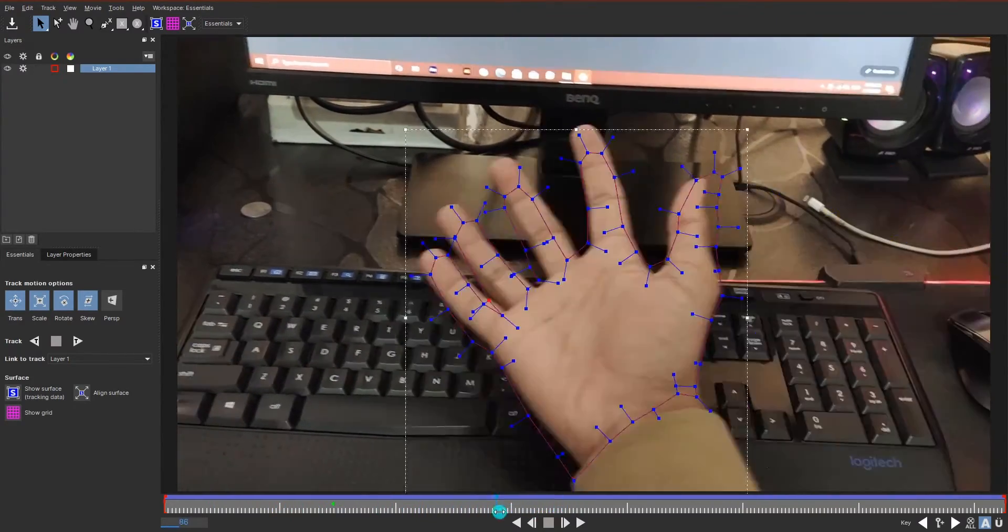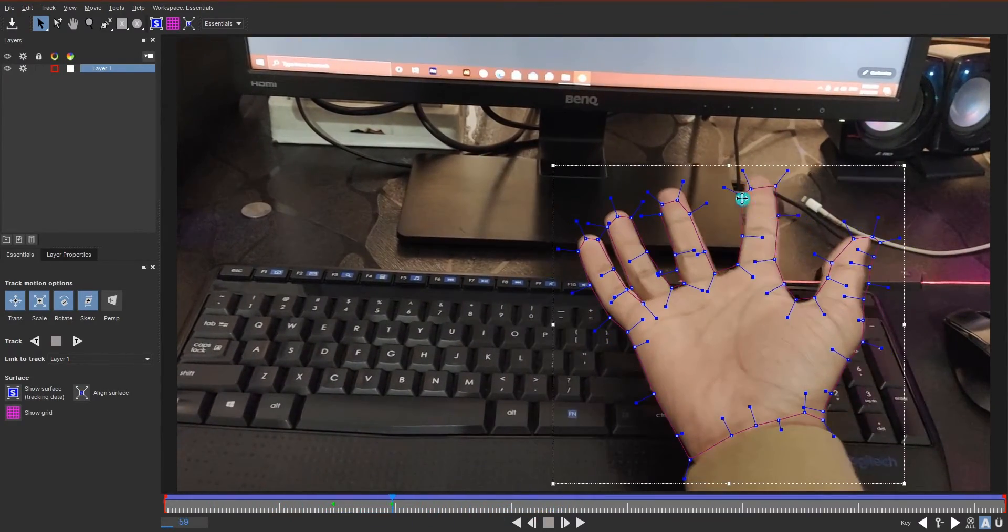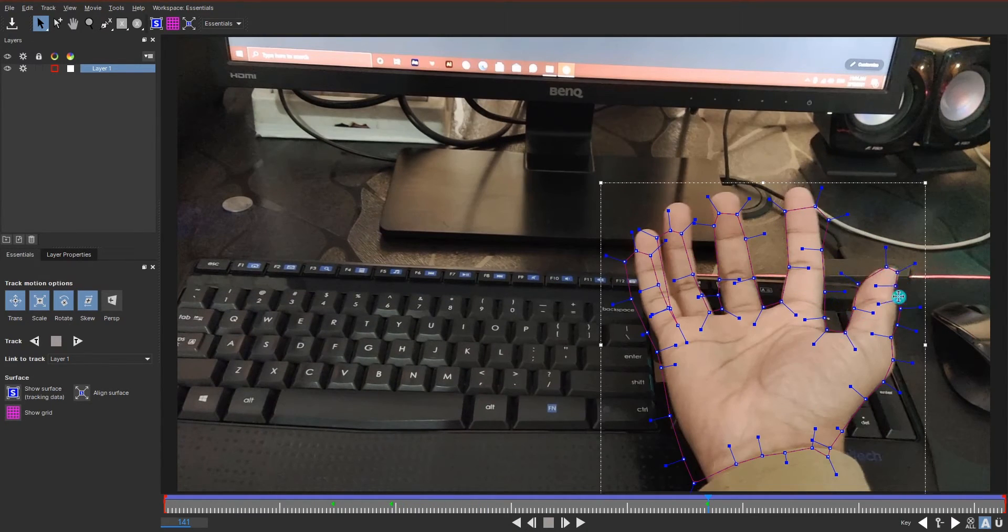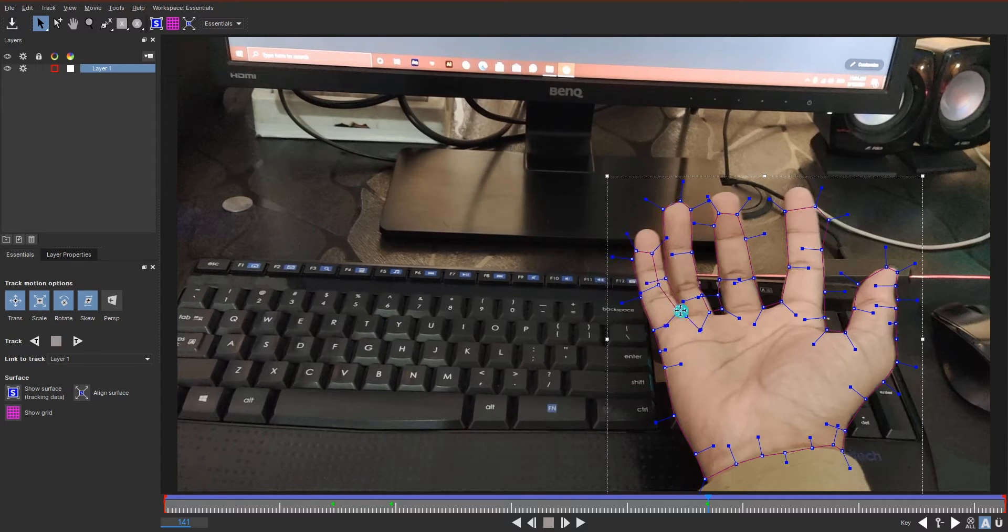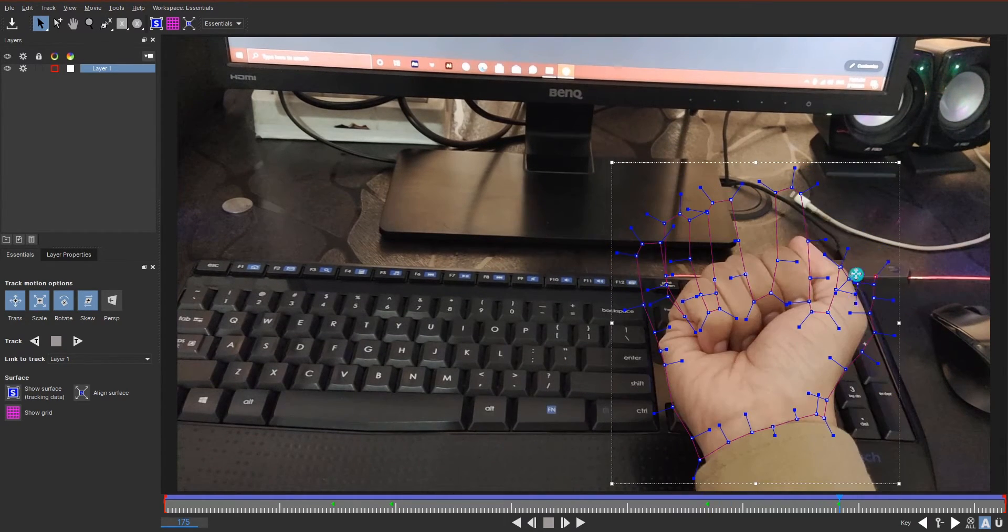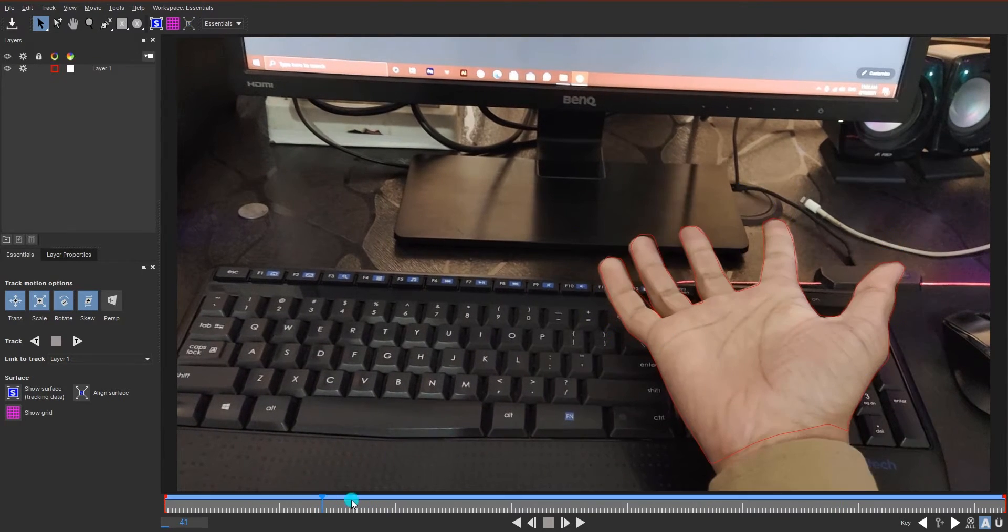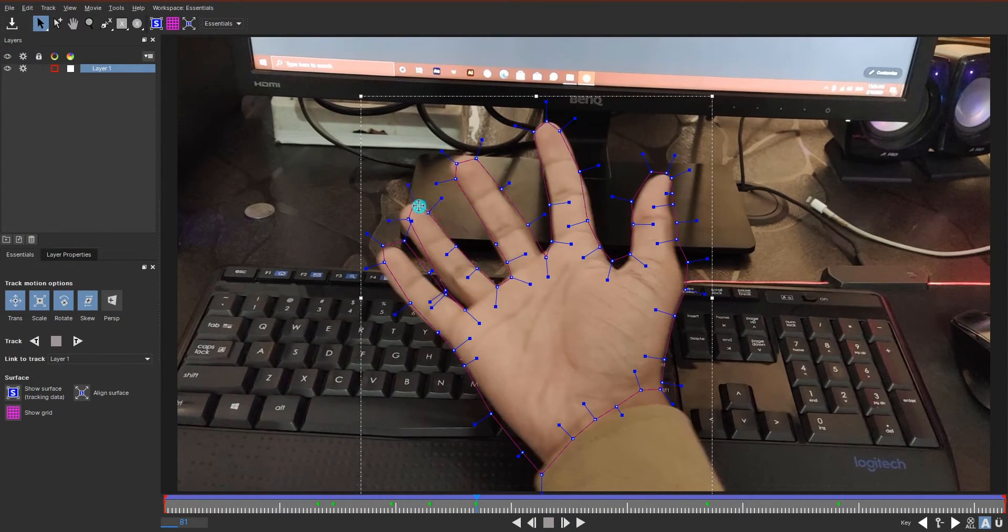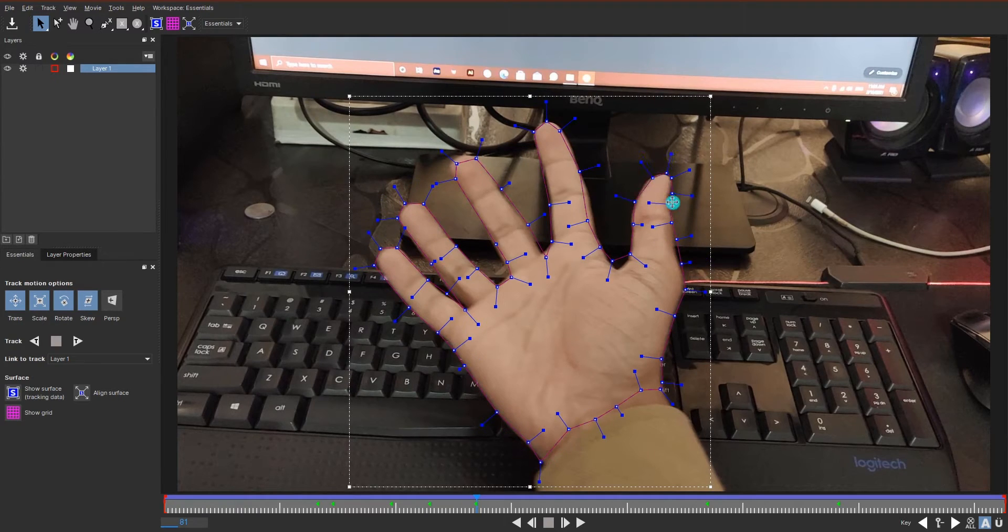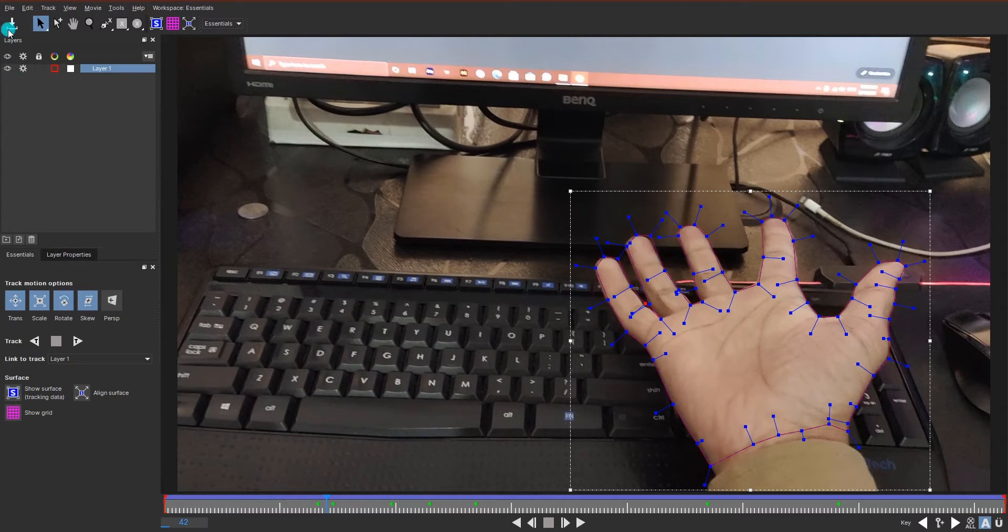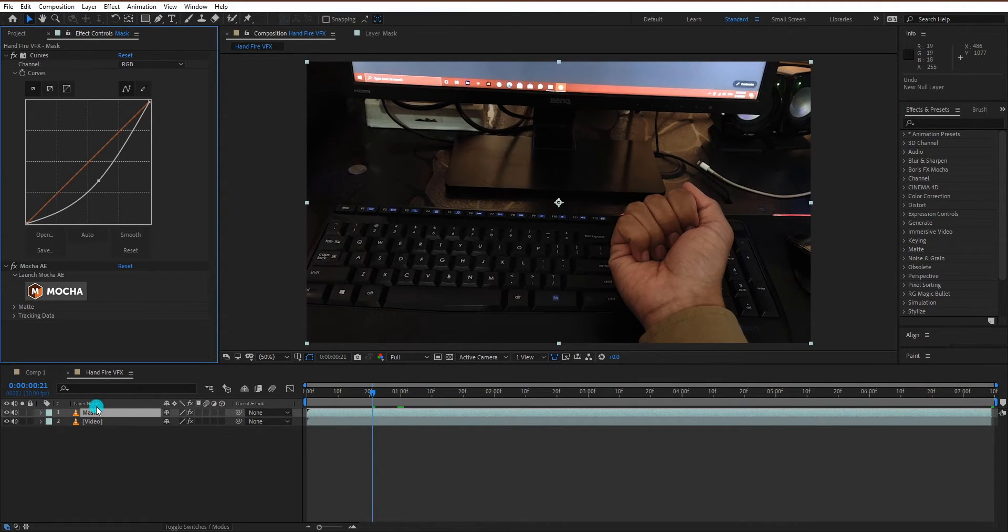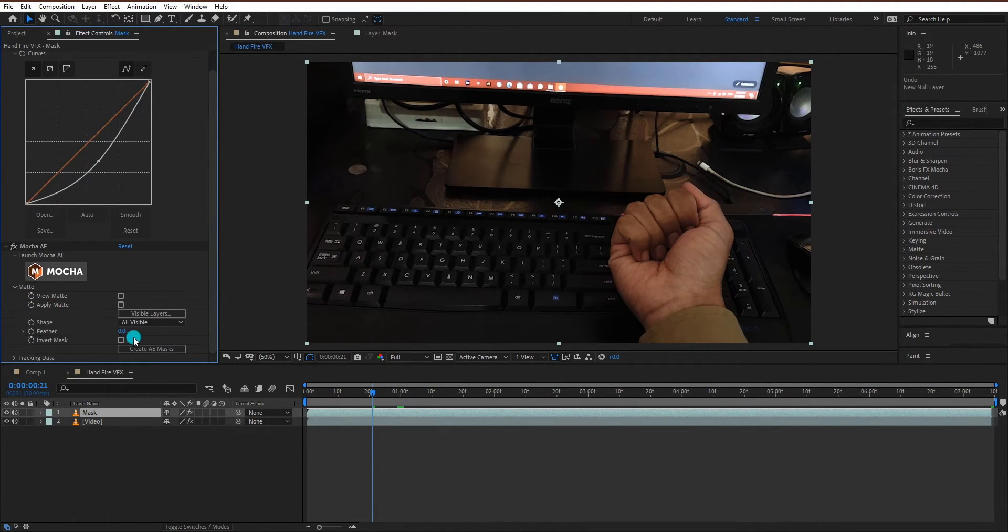Now we adjust the mask at different points in the video. After adjusting the mask, we will save the project and then close Mocha. Select the mask layer, then go into the matte tab and click on create AE mask.